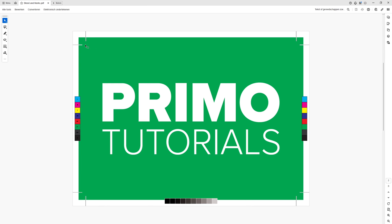So this is all you really need to know about bleed and crop marks in Adobe Illustrator. Thanks for watching and consider subscribing if it helped you.